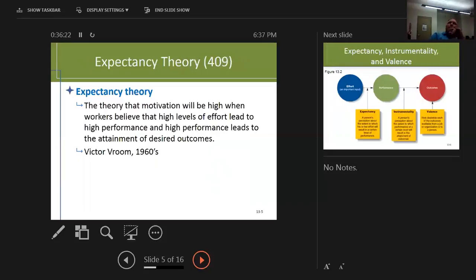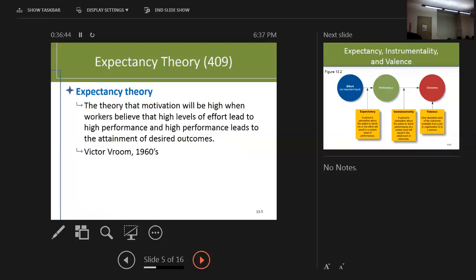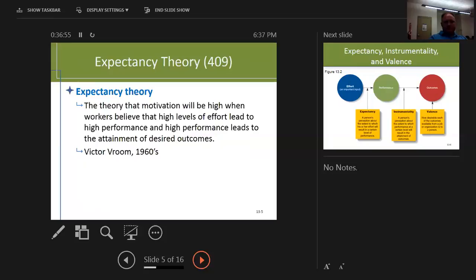Expectancy Theory: the theory that motivation will be high when workers believe that higher levels of effort lead to high performance, and high performance leads to the attainment of desired outcomes. That's Victor Vroom — 1960s — he should have been a race car driver with that name. Is this theory correct in your mind? You mentioned the First Sergeant who says you get time off for drill if you complete this task — that's exactly it, tit for tat.